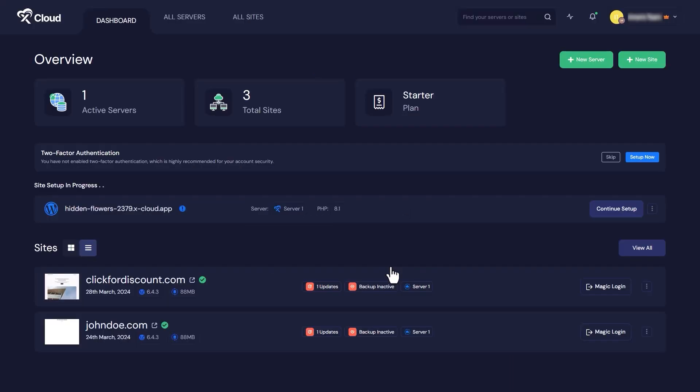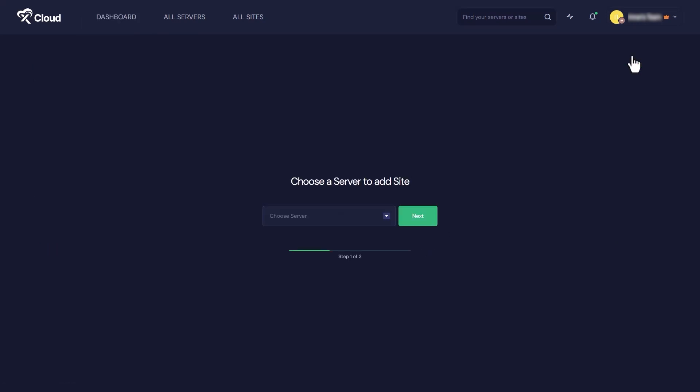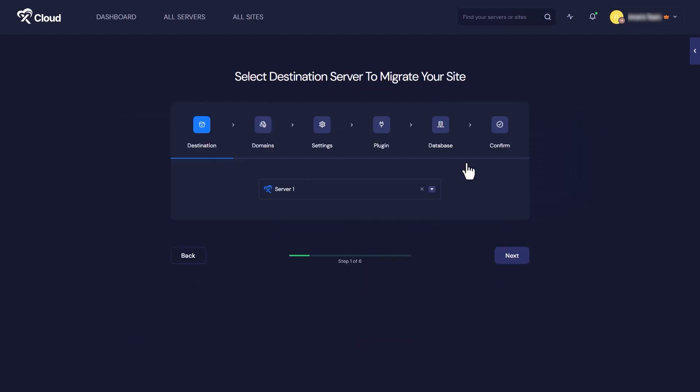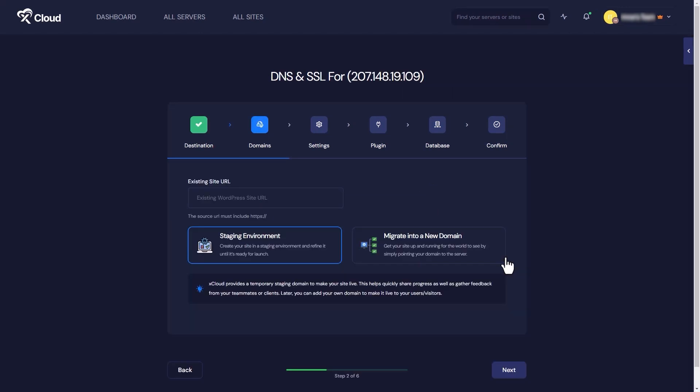Once you're in, click on add new site from the dashboard. Now choose which server you are going to use to migrate the site. After that, click on the migrate existing WordPress website option. You can select the server from here as well and move forward to the next.